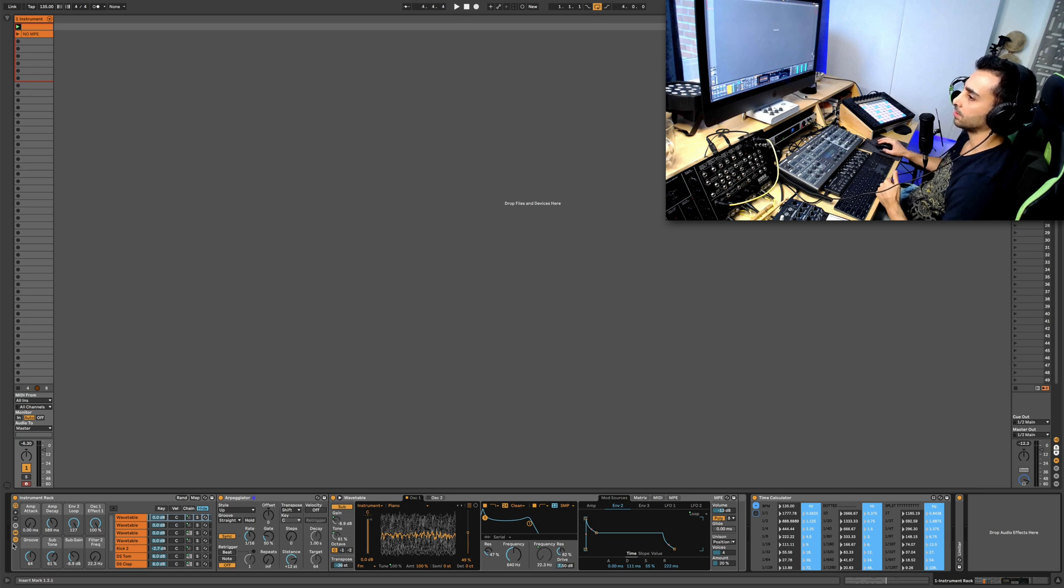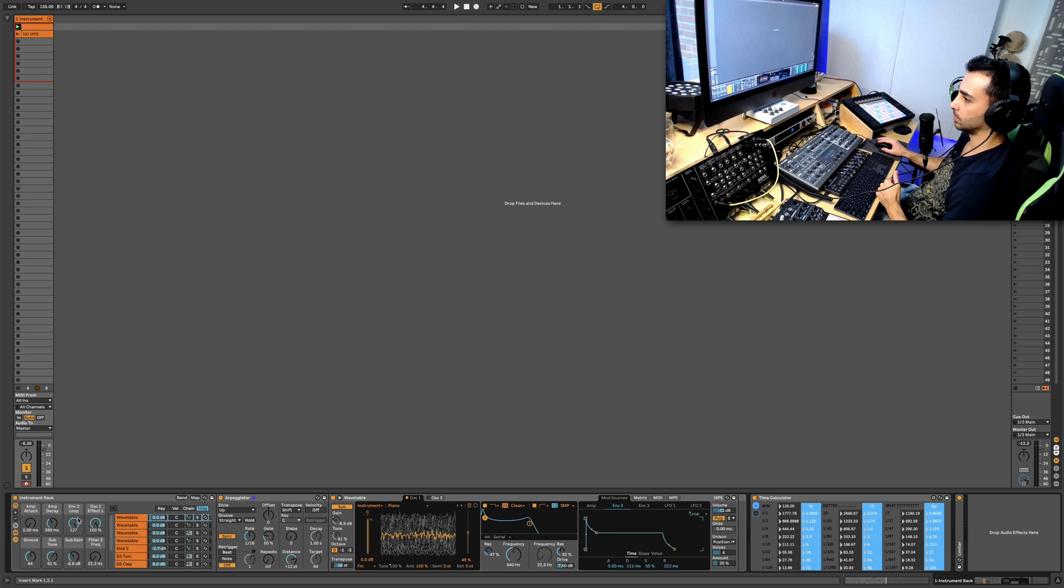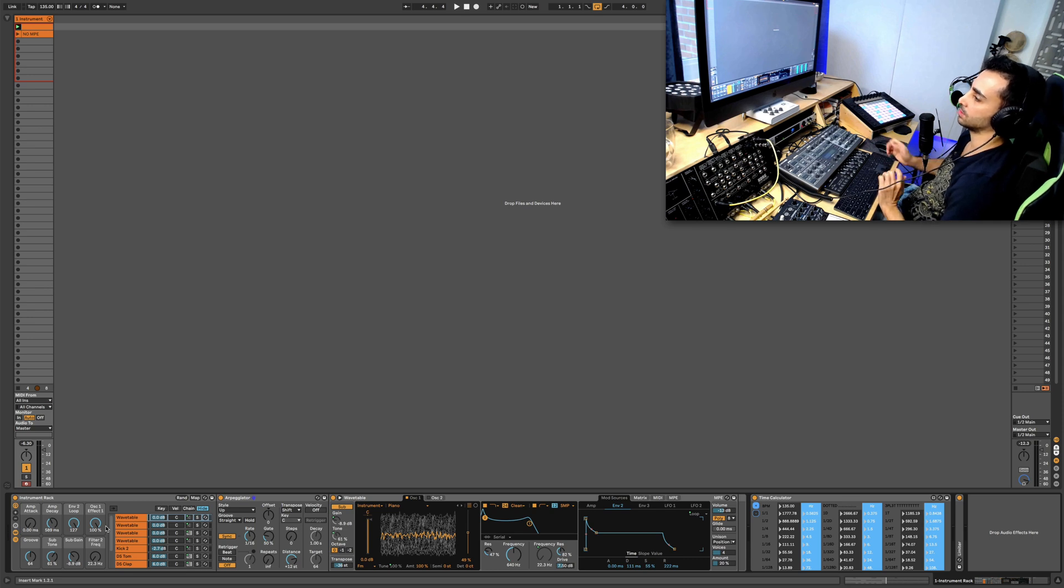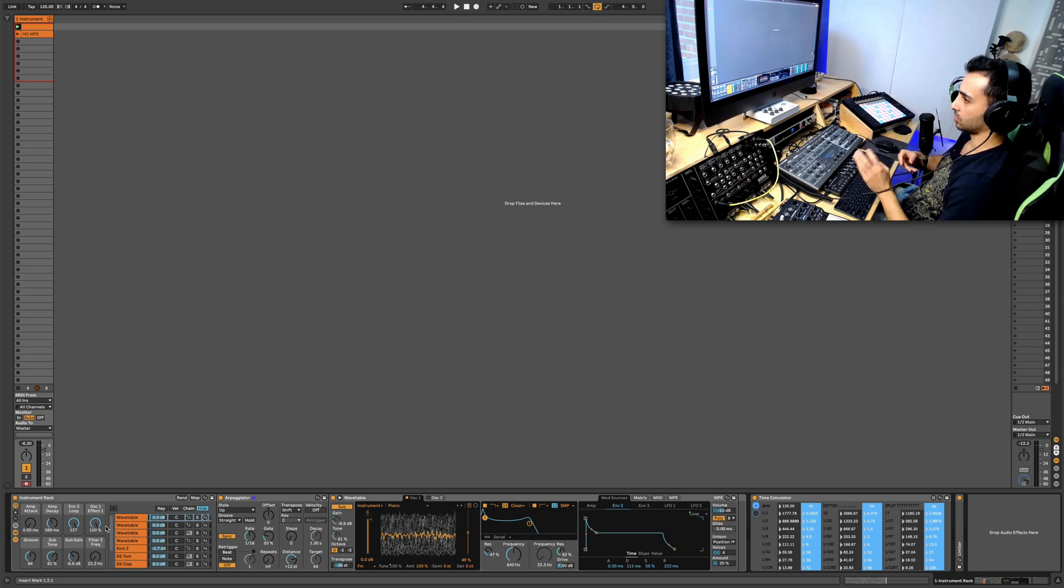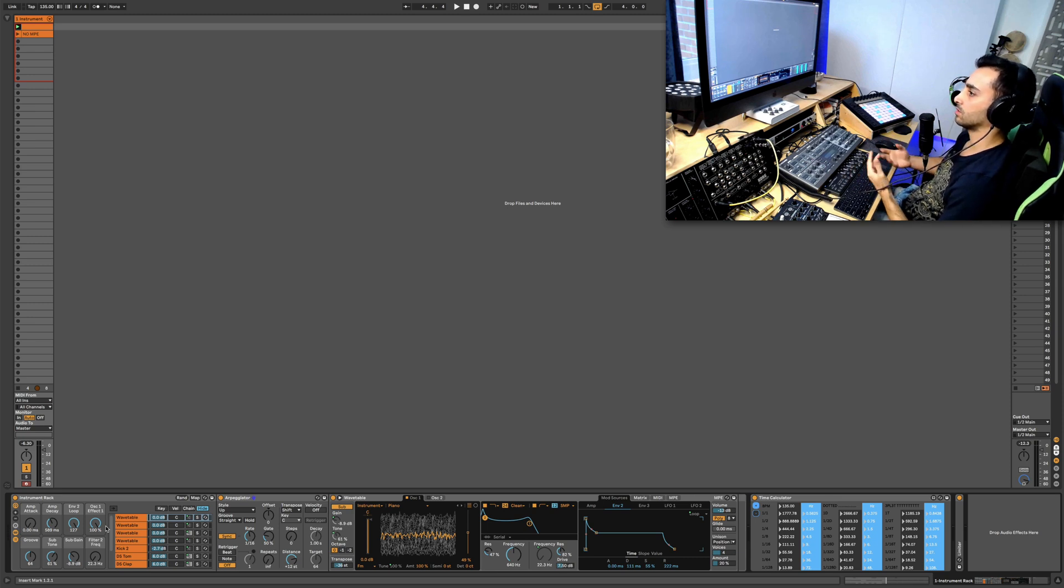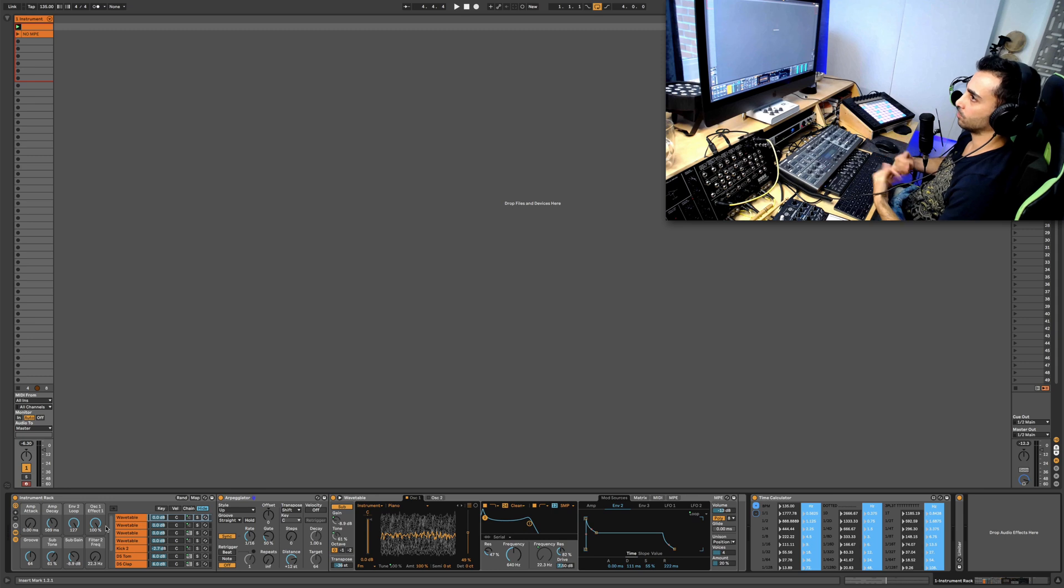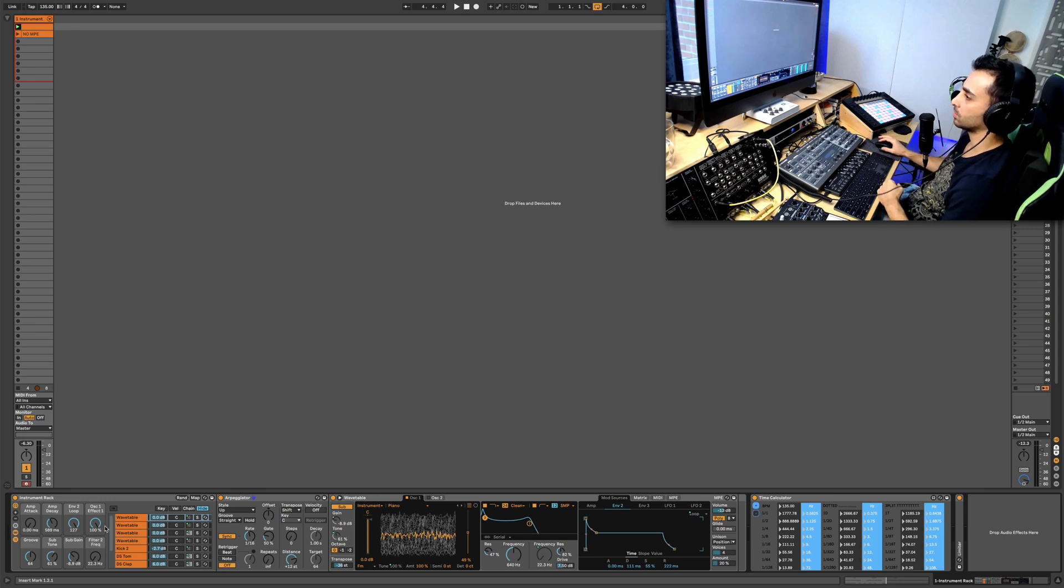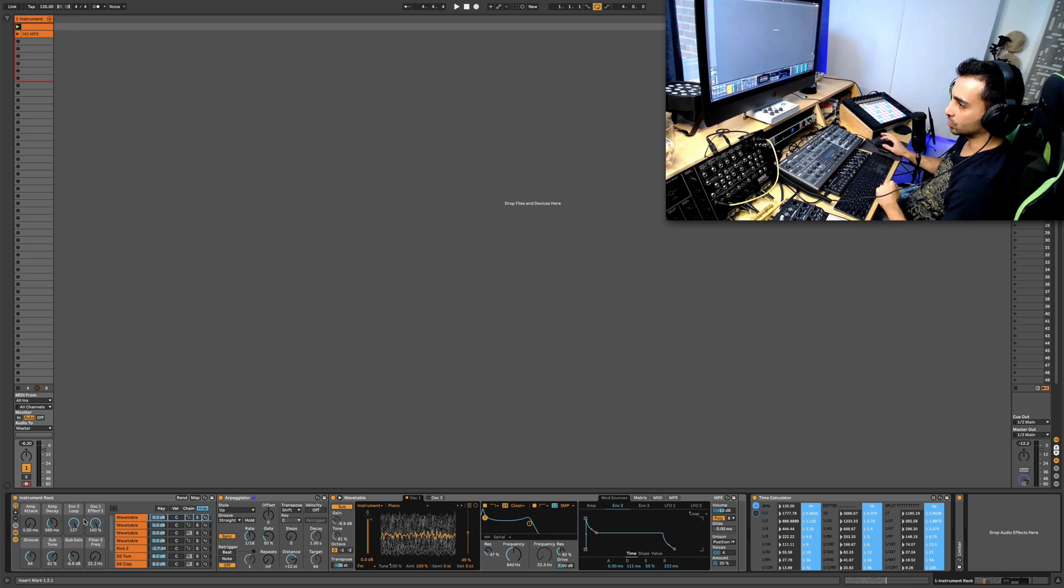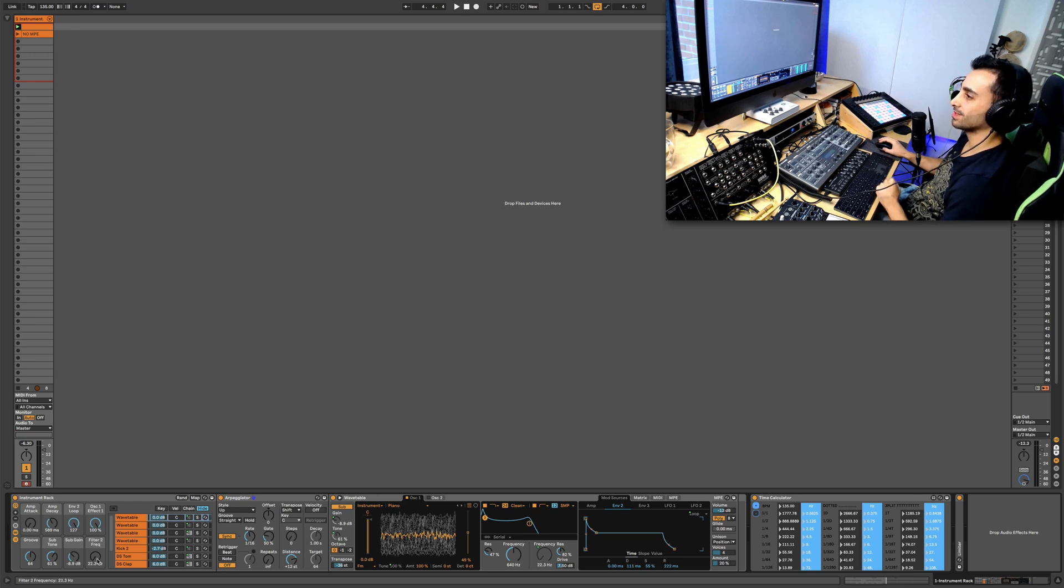You can use the time calculator to calculate these values here and you can experiment and get some different settings out of this. The rest of these are self-explanatory. You can just play around with them and see how they sound, but envelope two loop and groove is the ones that I'm going to focus on because that's what's going to change some grooves in here.